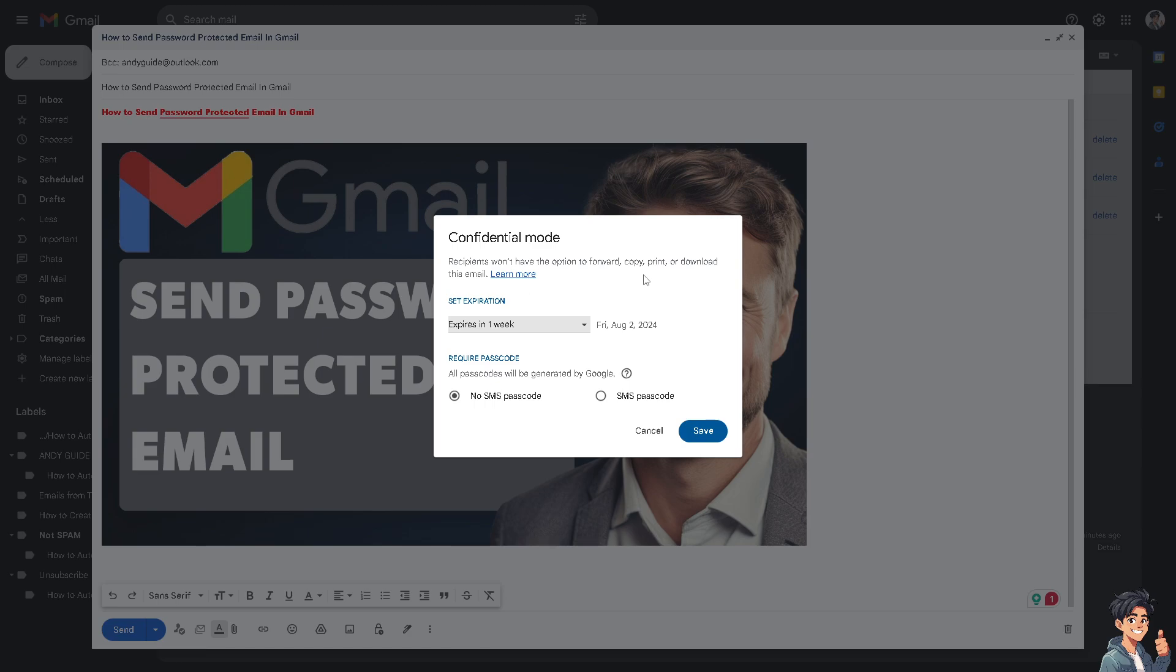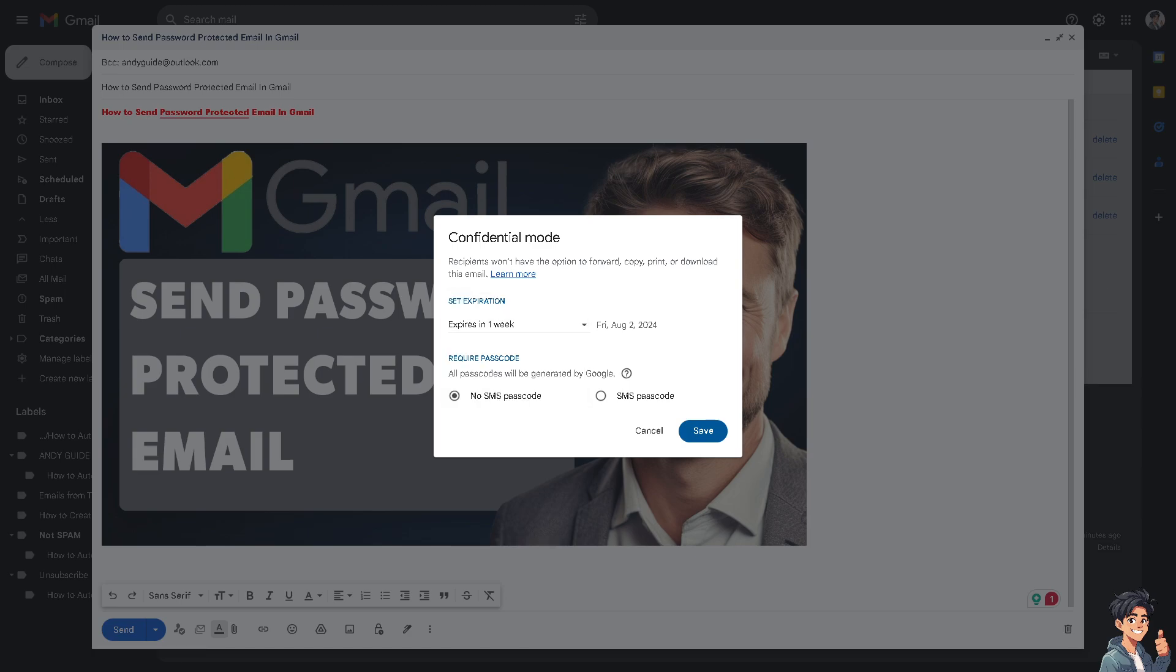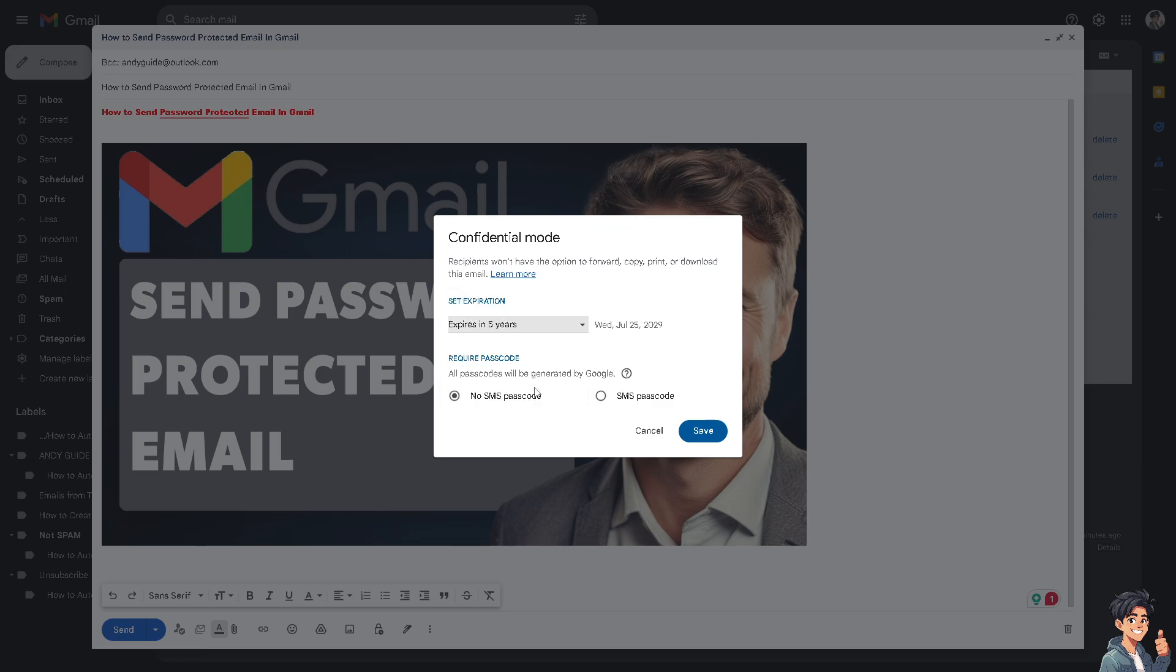You can set expiration dates such as one day, one week, one month, three months, or five years, but who does that, right?